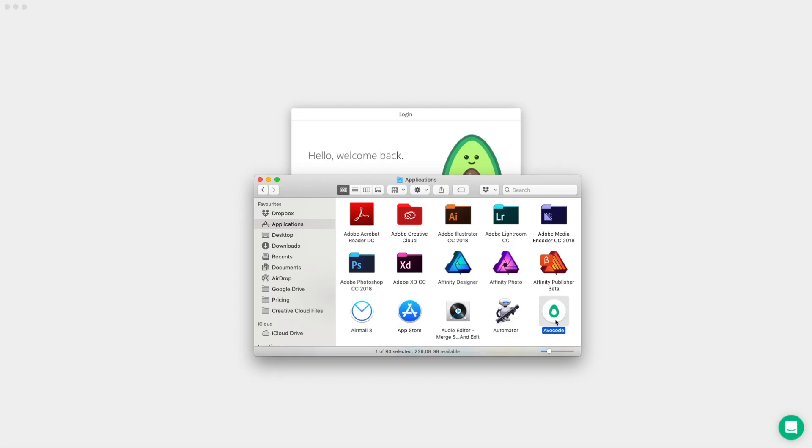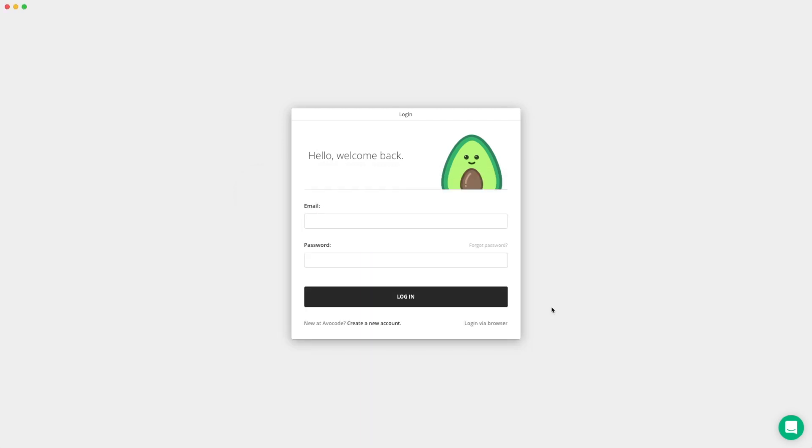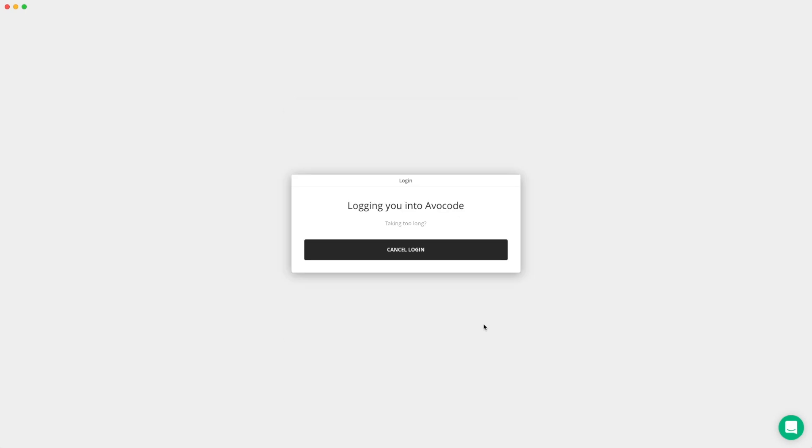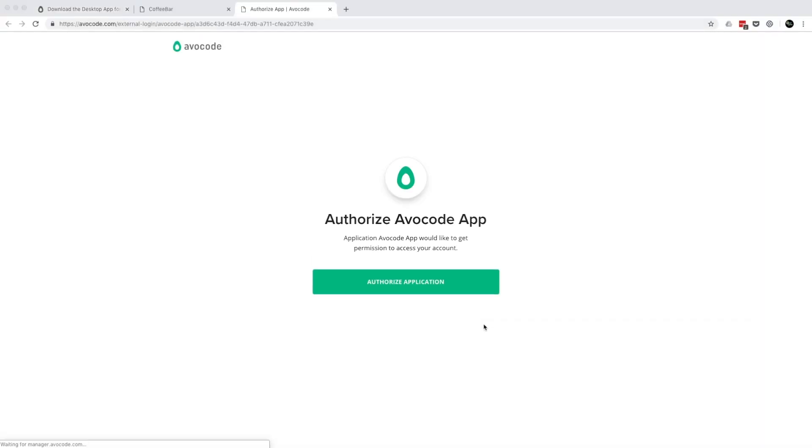Alright, Avocode is now in your applications folder. So just double click to open it and then log in. You can also log in using the browser since you've been logged in before. Just say authorize application.